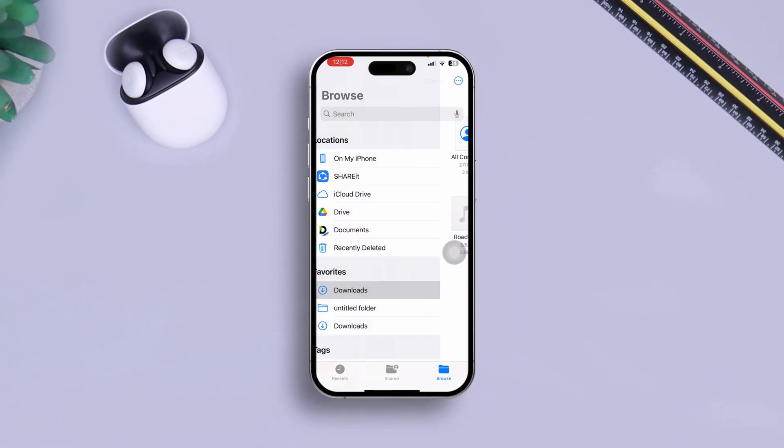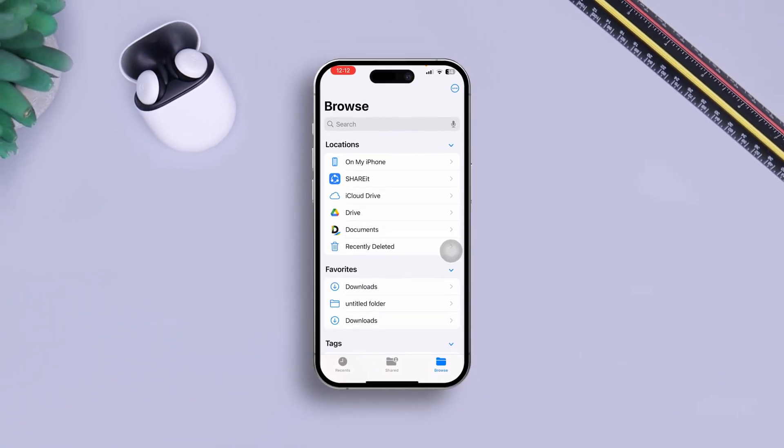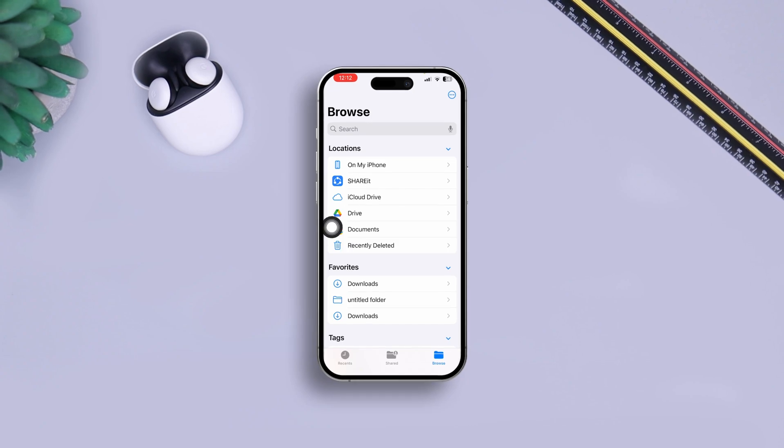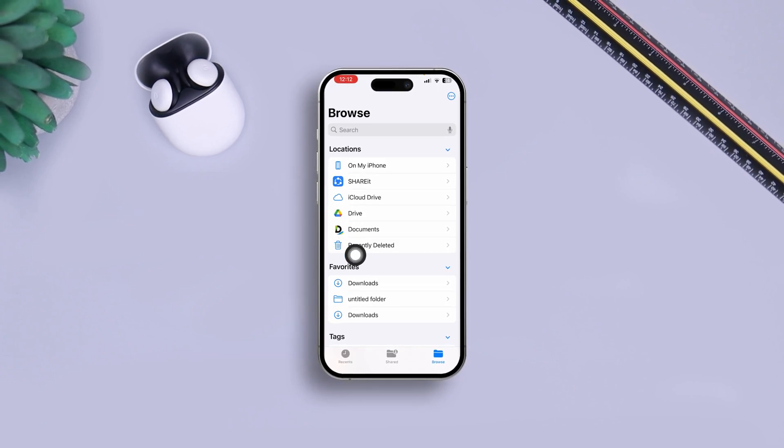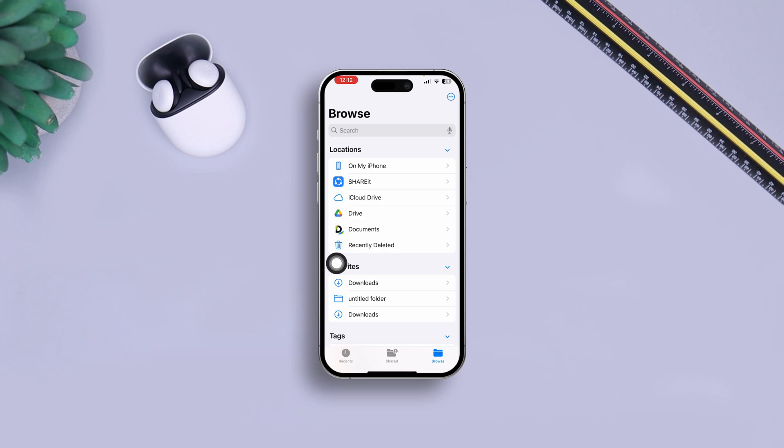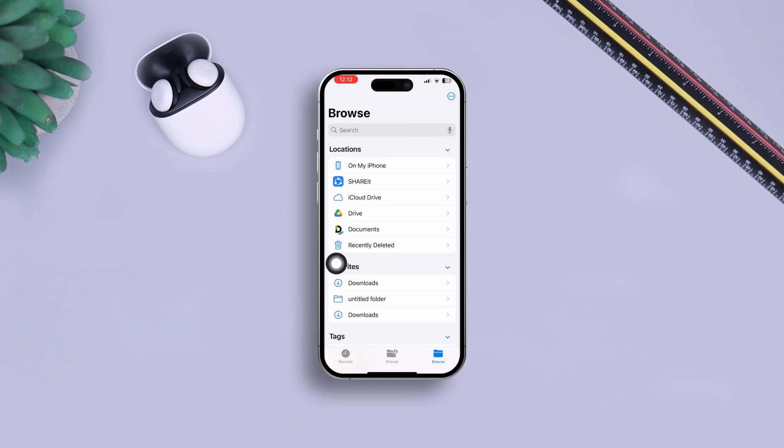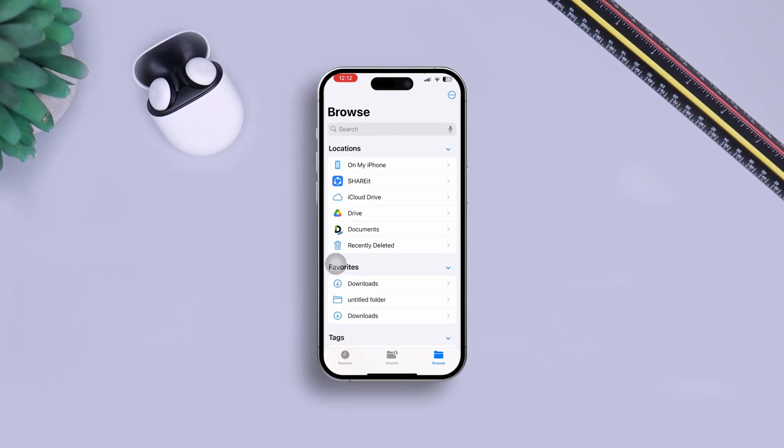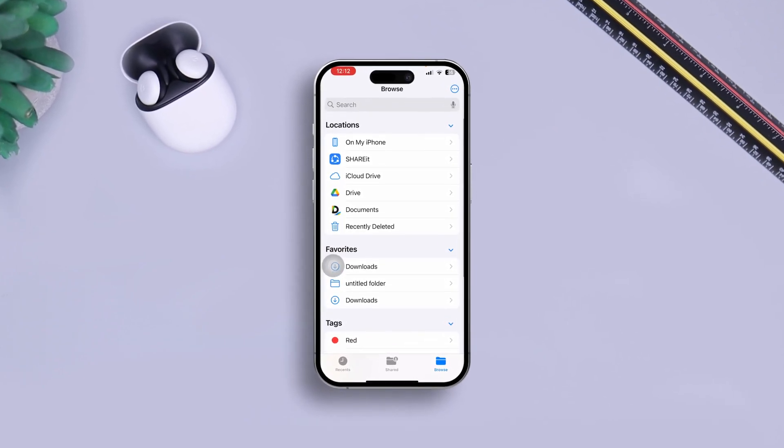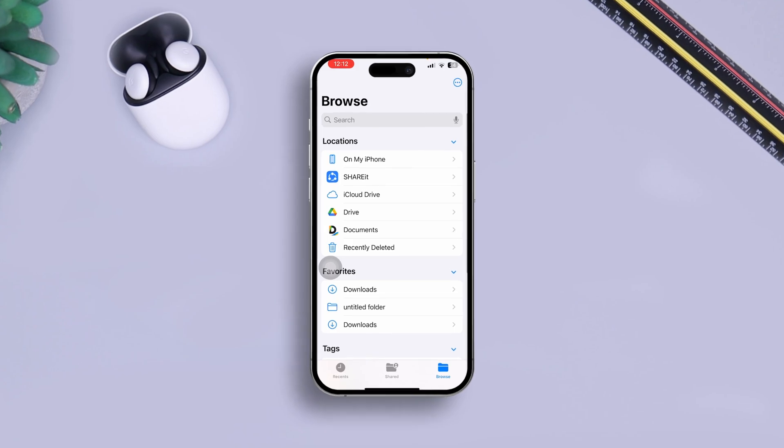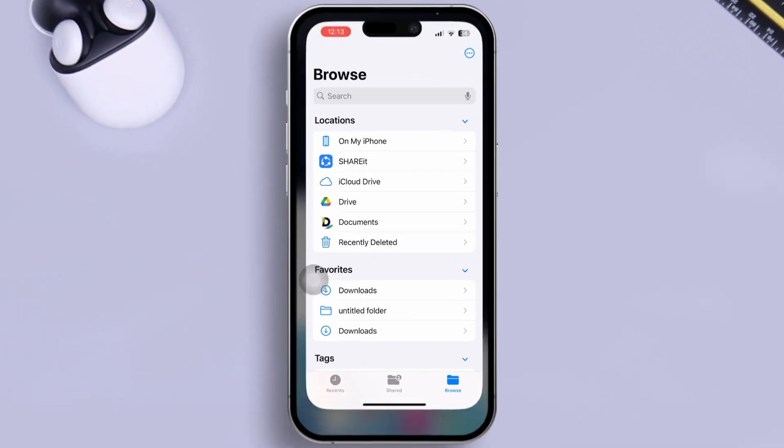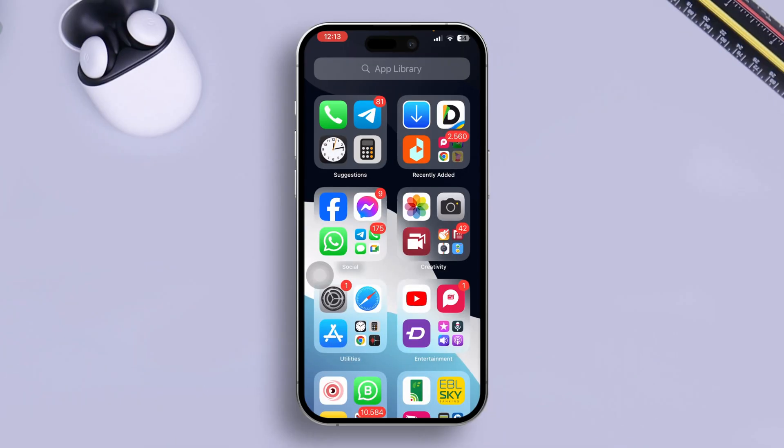How's it going everyone, welcome back. So is your Google Drive option missing from your File application? Well look no further. In today's video I'm gonna go ahead and give you guys an easy way to add Google Drive right on your File application. It's pretty quick and easy, so let's go.